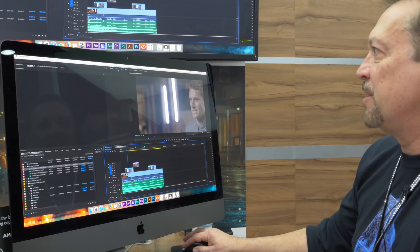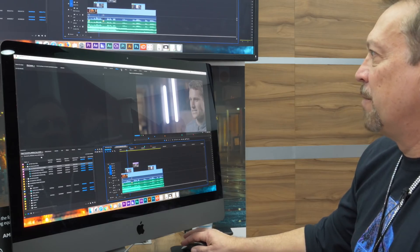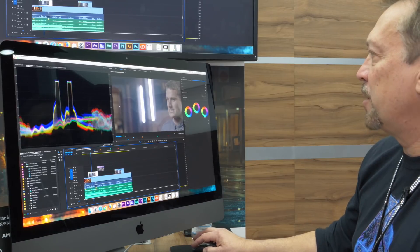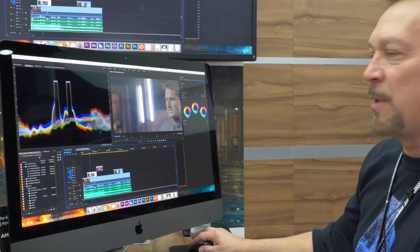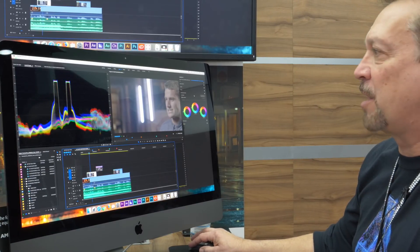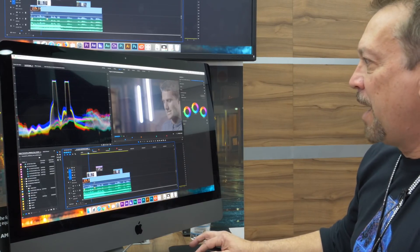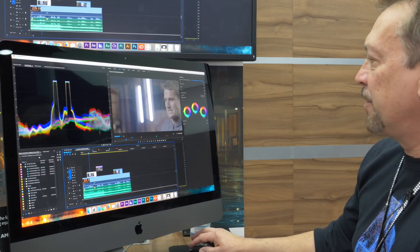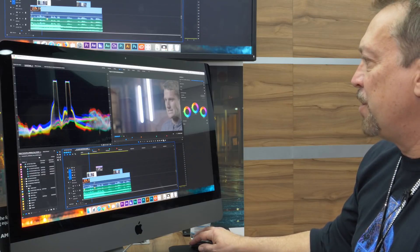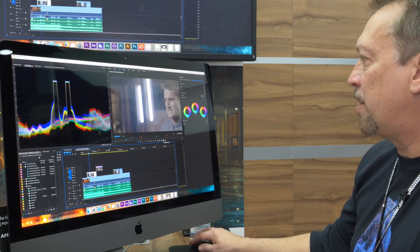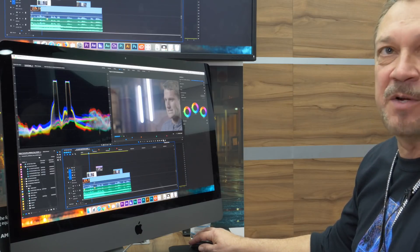So I'm gonna jump into my color workspace which exposes a Lumetri color panel, and we're able to implement a new view called comparison view.